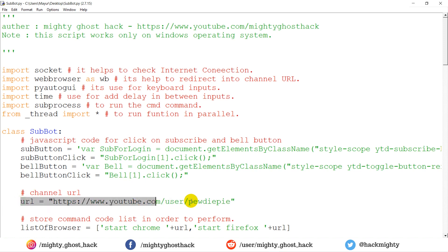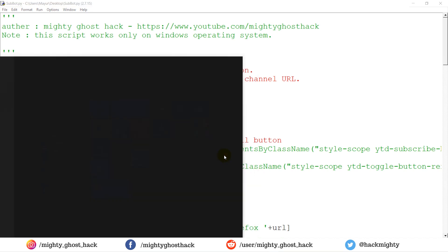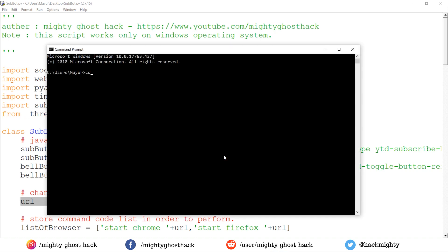Now let me demonstrate the subbot script working. Here we first take a PewDiePie channel URL in order to test. Let me demonstrate by opening the CMD and running it by entering the 'python subbot.py' command and hitting enter.